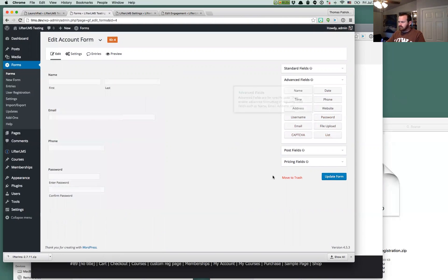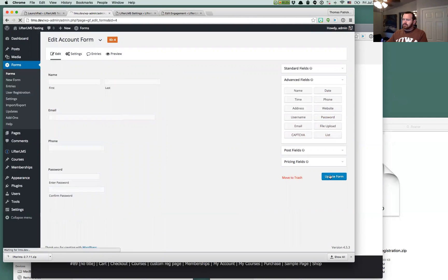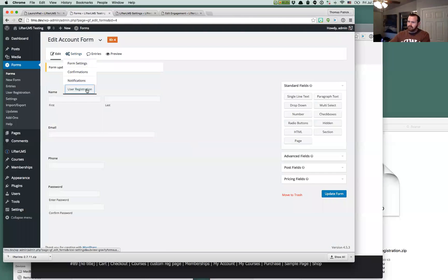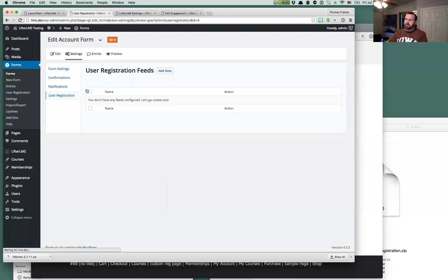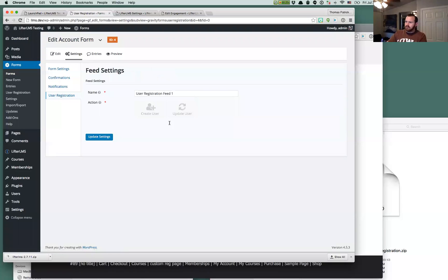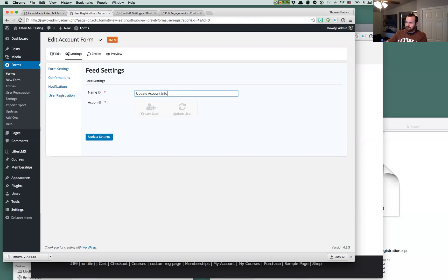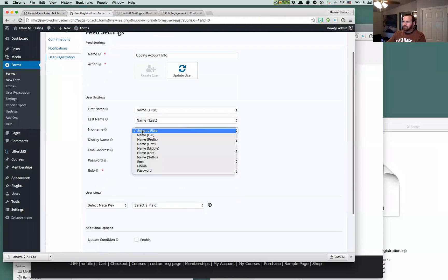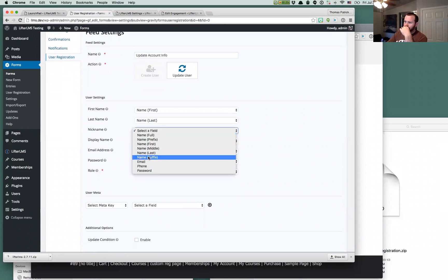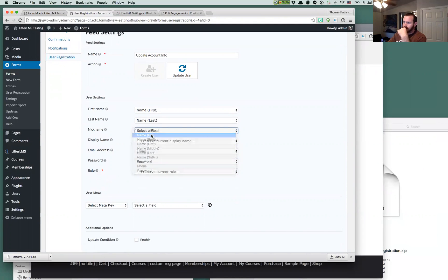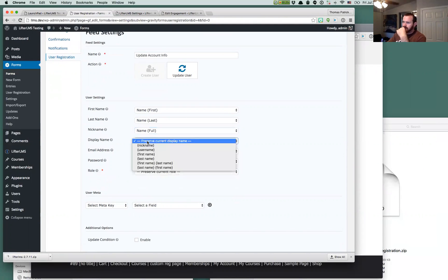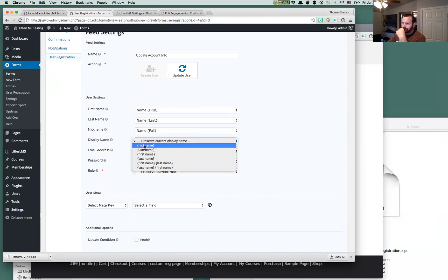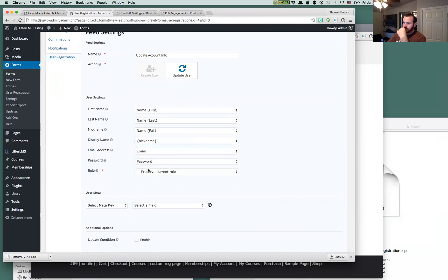I think I have phone number field in there. You get the idea so we'll update that form and then we're going to go again. We're going to create a user registration feed and this one will be the update account info. This one will be an update user feed. They're pretty intelligent here, but we'll have to do some selections here to map the fields together.